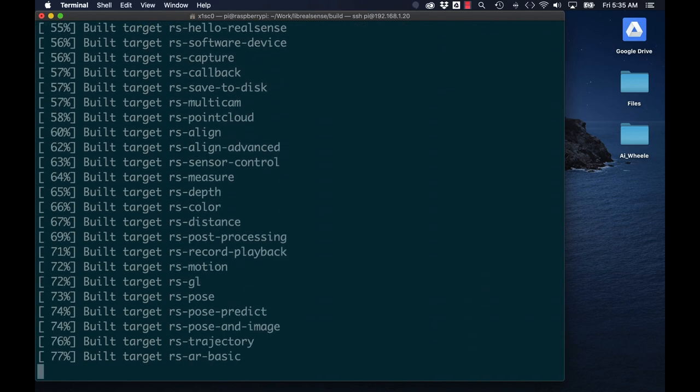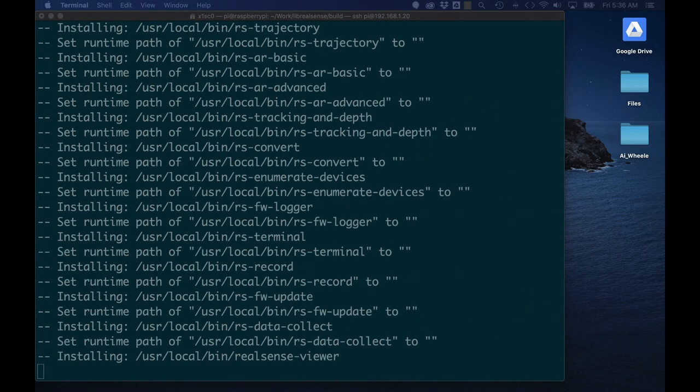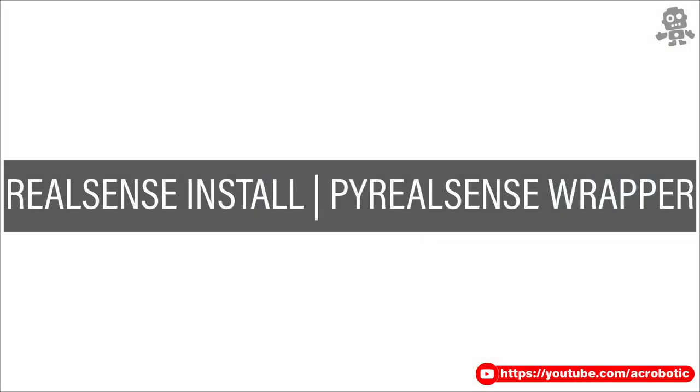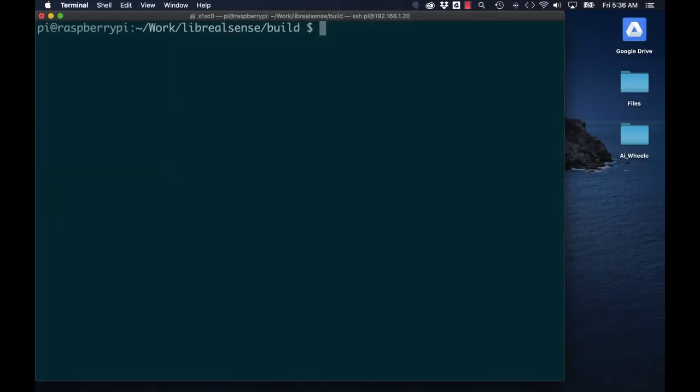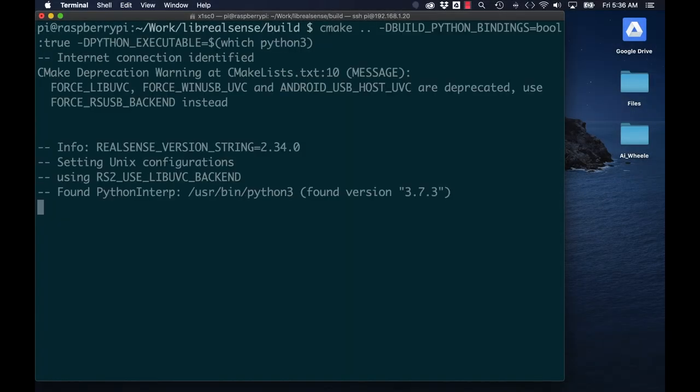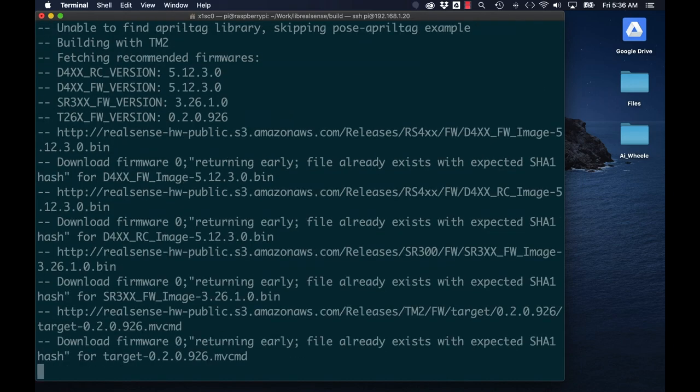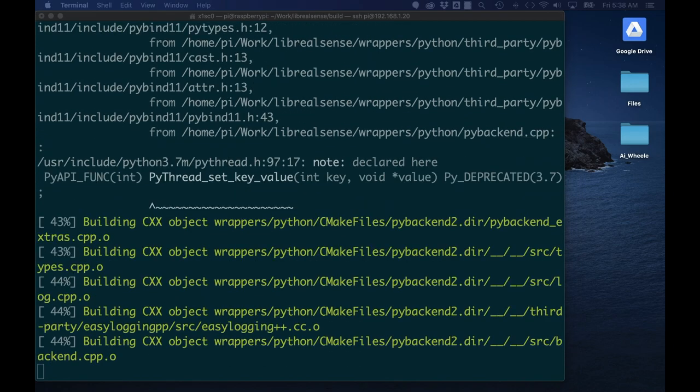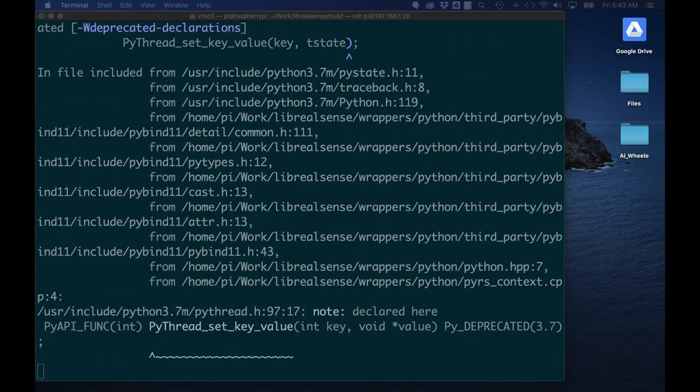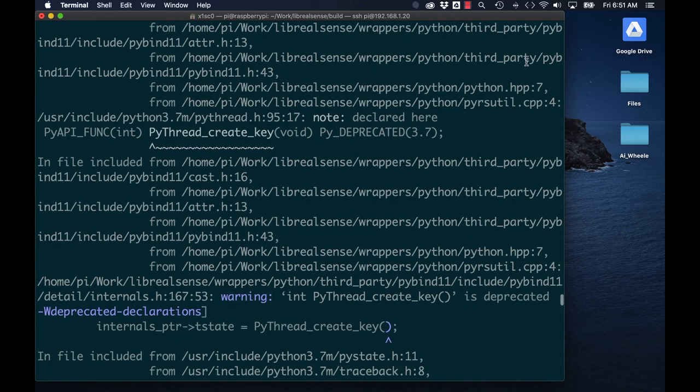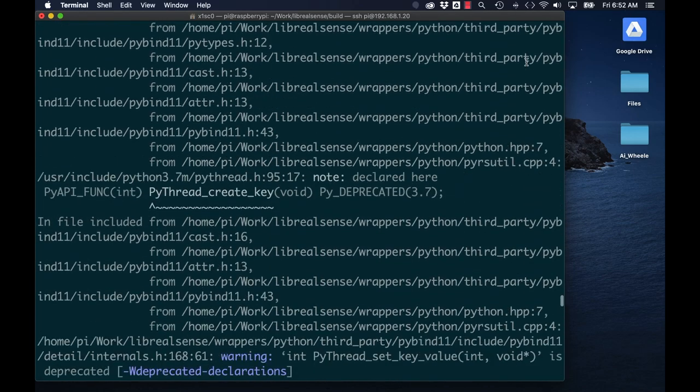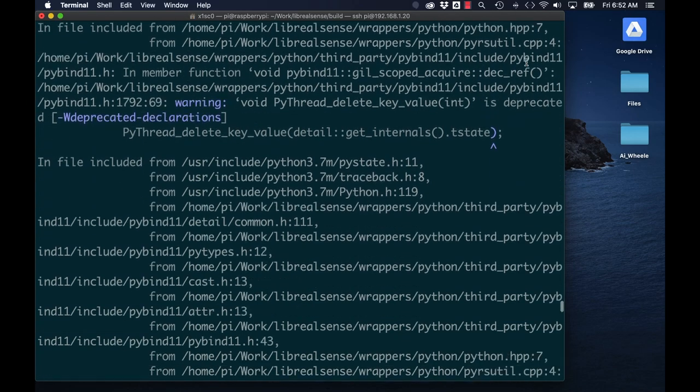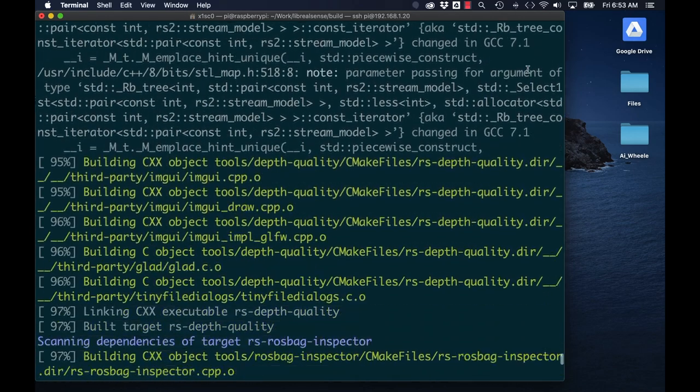Similar to what I did with protobuf, I'll install the Python wrappers for the LibRealSense library. This will allow me to use it with the Python programming language. This compiling process will also take a little bit of time. This is the last one, however, that we need to do before getting the D435 running.